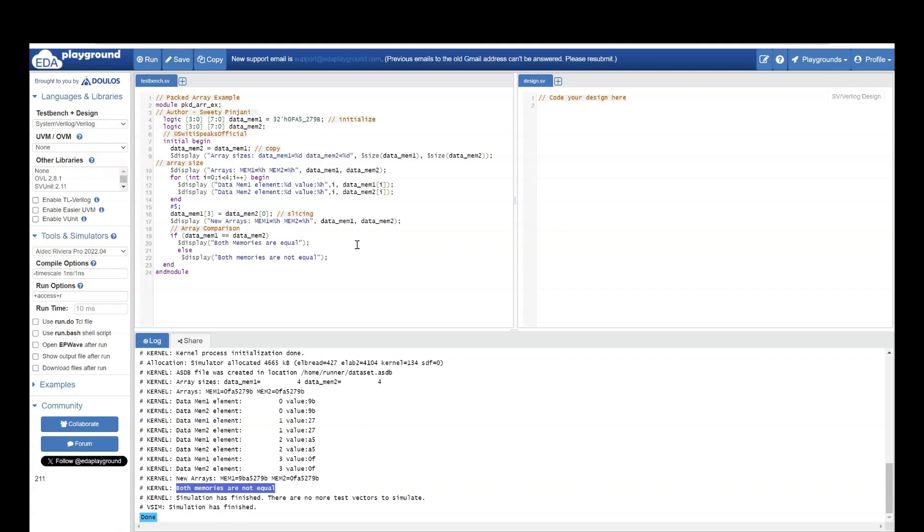I hope now the idea of packed arrays is very clear in your mind. If it is still not clear, please go through the video of packed array and try this example code by yourself, run it, analyze the output and then again you will understand it better.